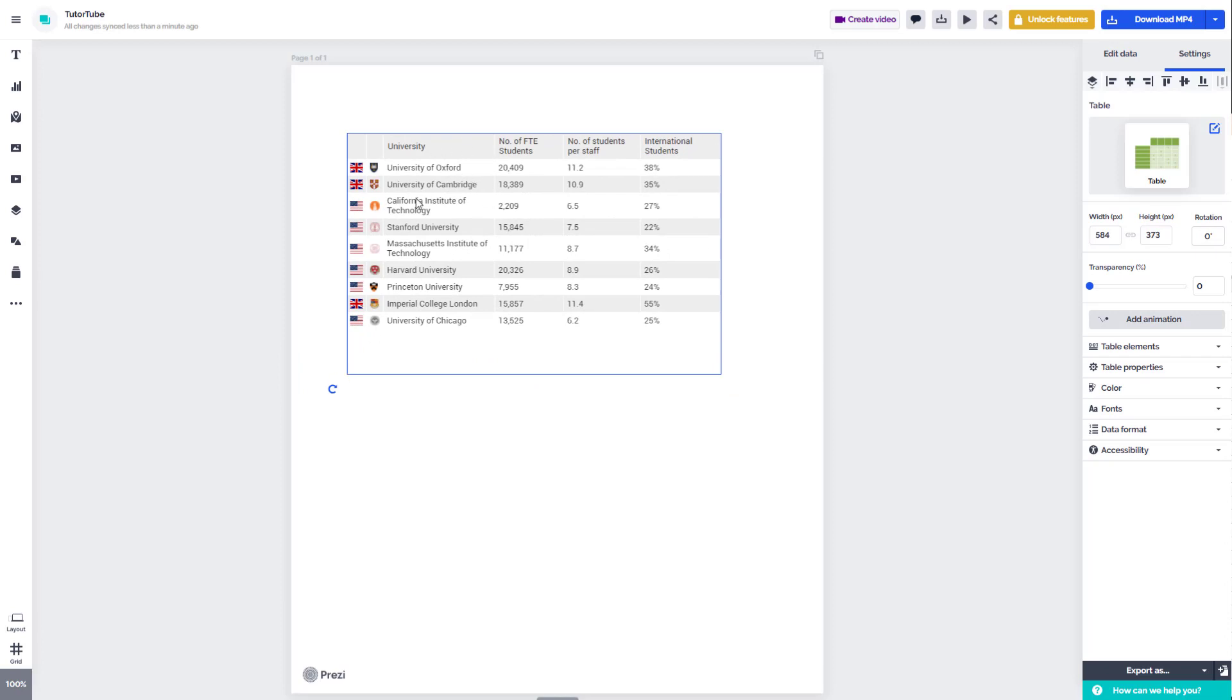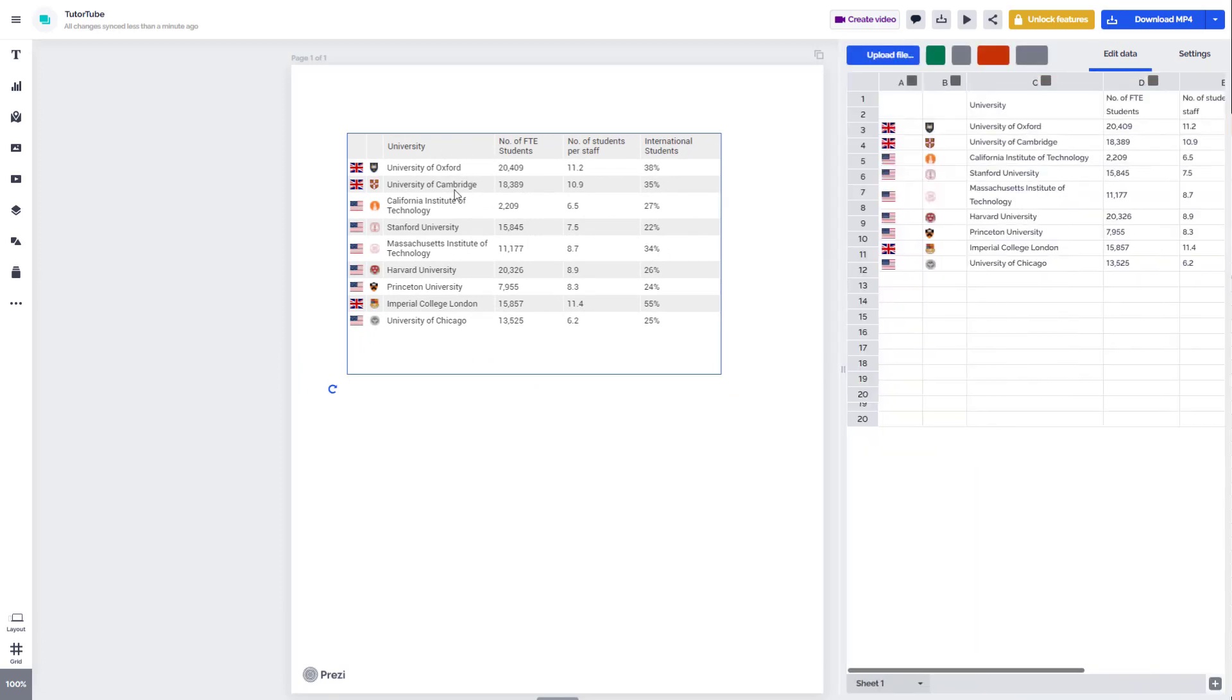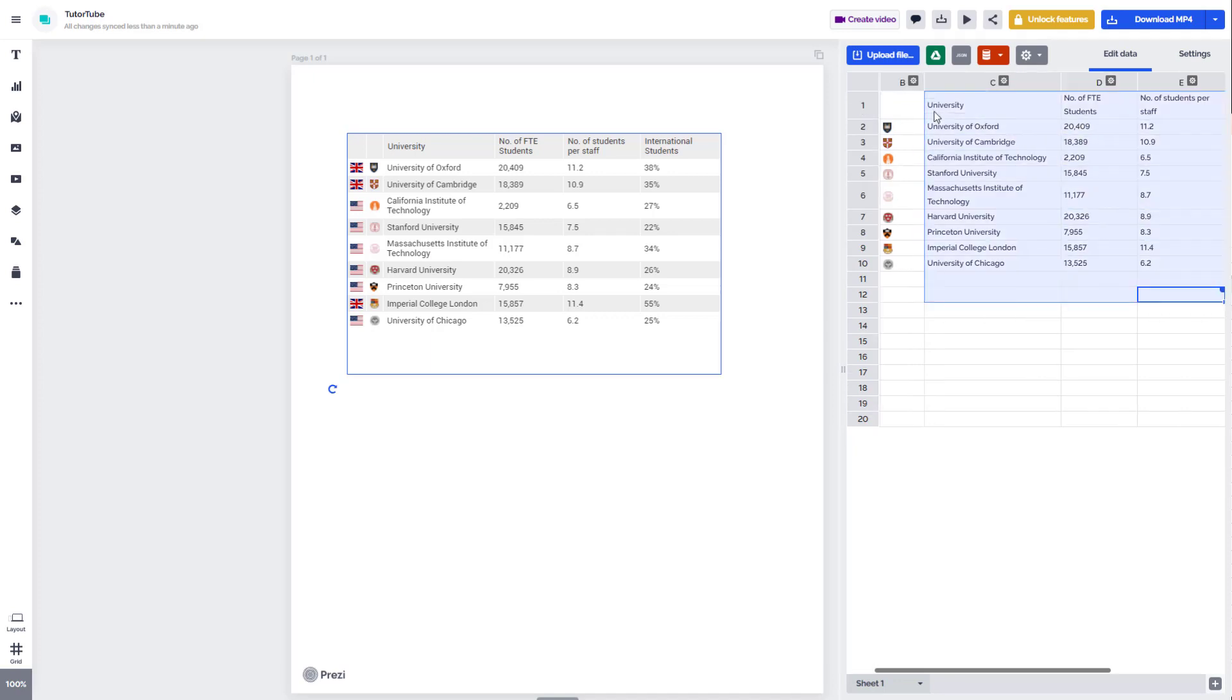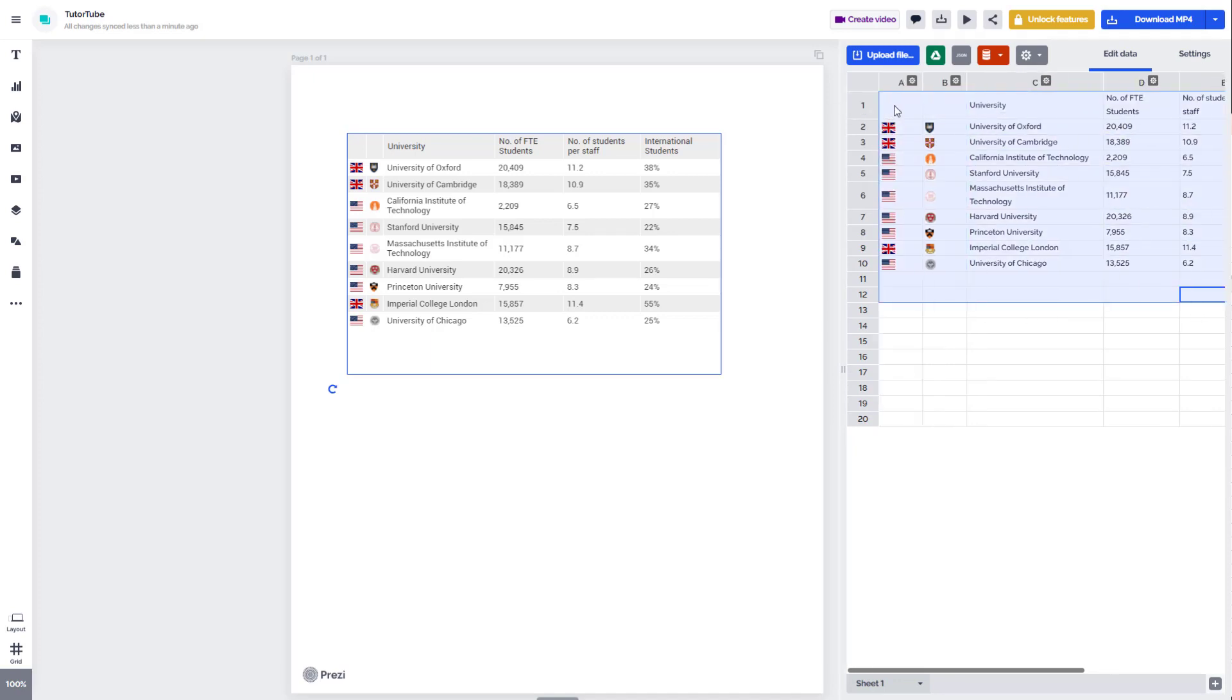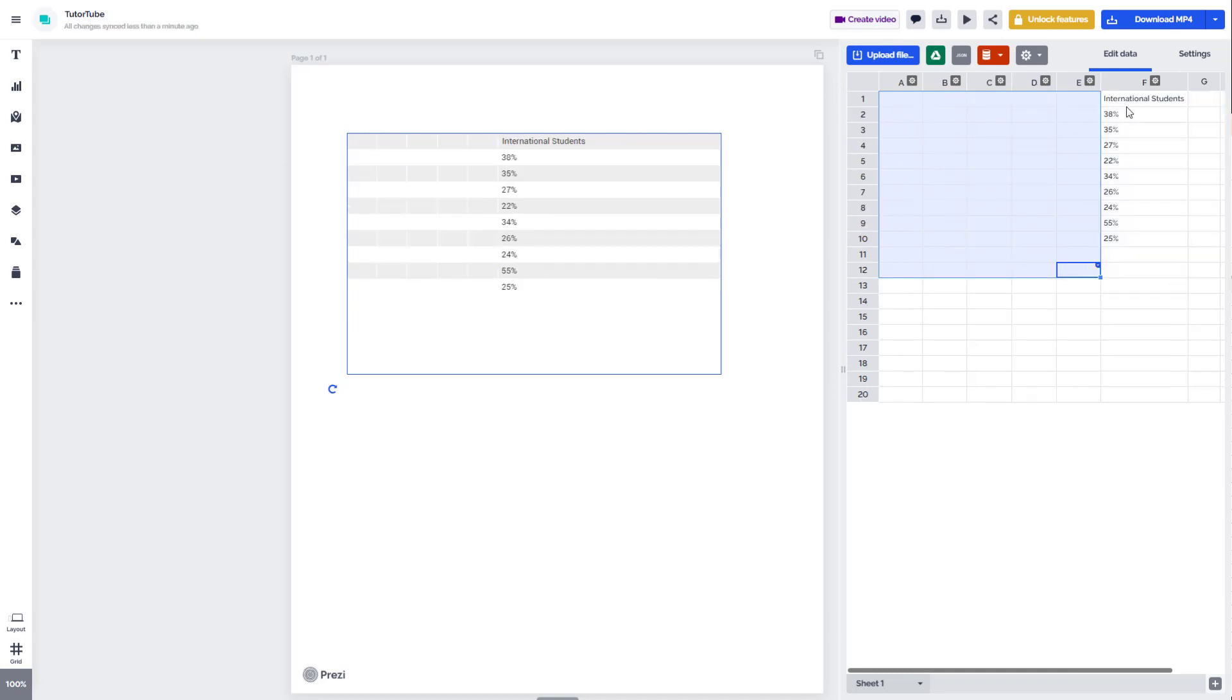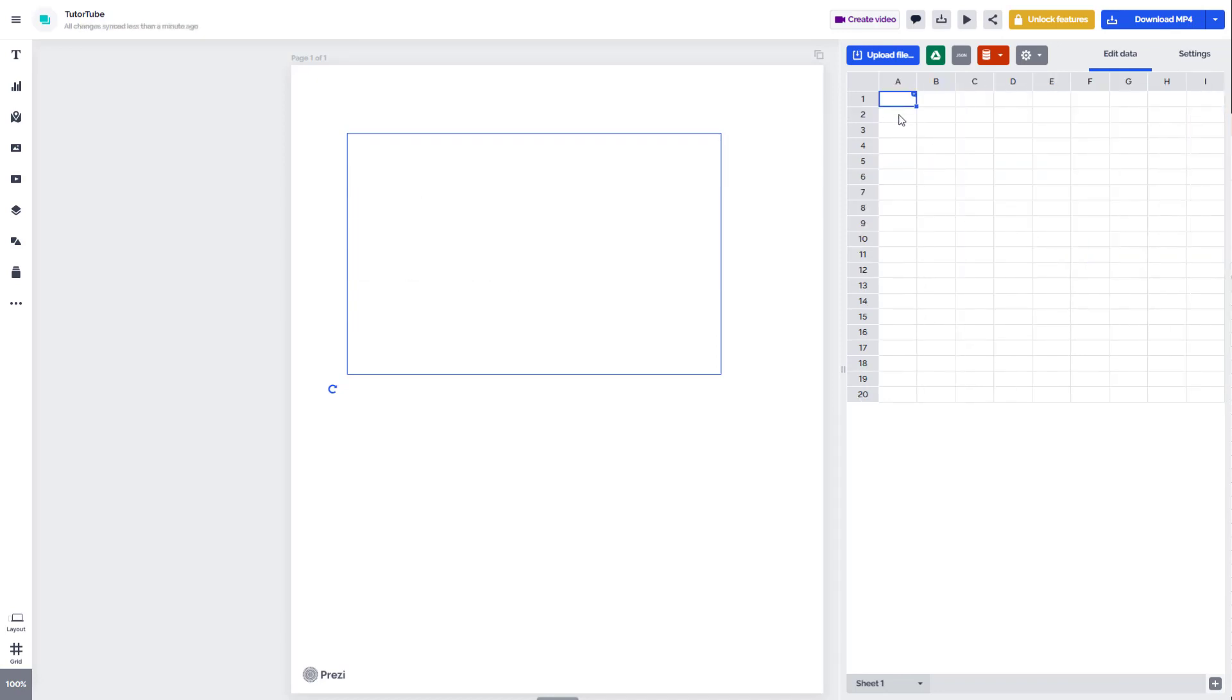But if you want to edit the data inside of the table, you can double-click and over here you can see there's an Excel-like sheet. You can select the cells, erase this, and replace it with your own data.